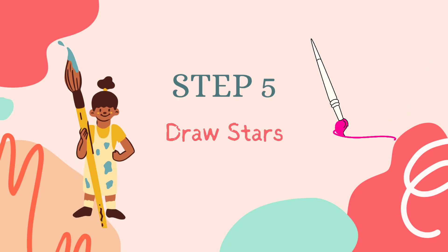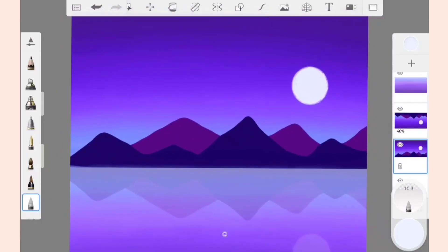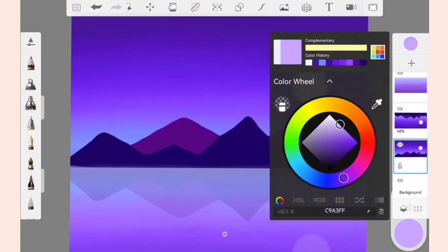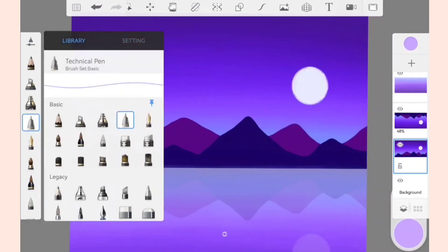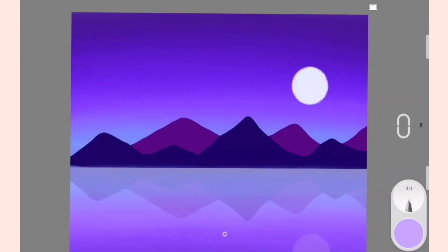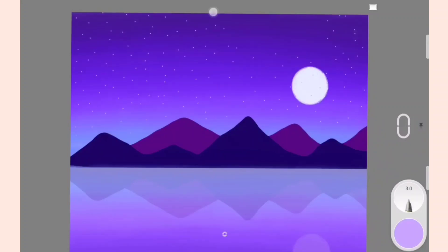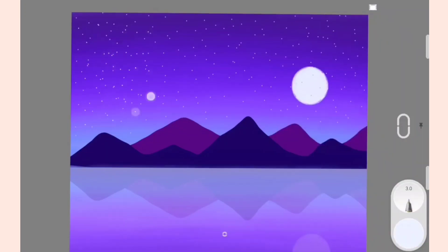Now to add the stars, select the light purple color from the color selection tool, open the brush library, and select Technical Pen. Add dots to the sky. Now select the white color and add more dots to the sky to create a sparkling effect.